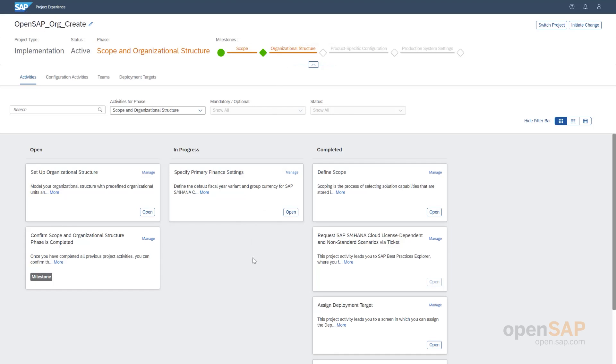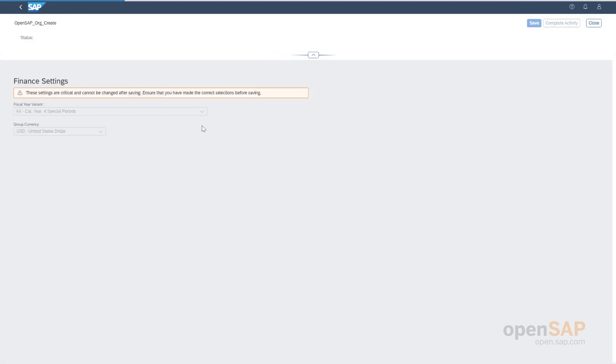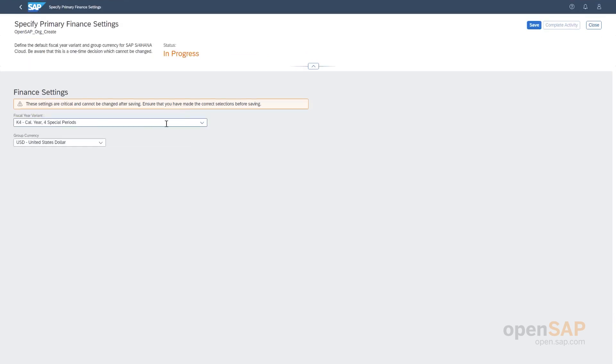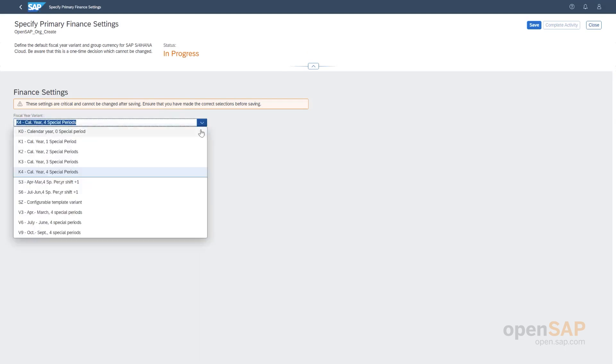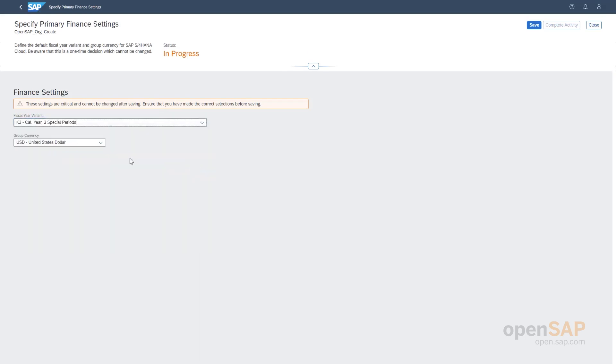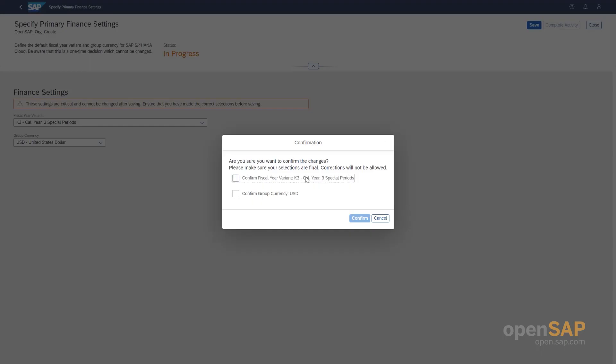One of the prerequisites here is to specify the primary finance settings. So, let's quickly do this. Here, you can choose the fiscal year variant and the group currency, and then we will save it and then we confirm and then we shall complete the app.